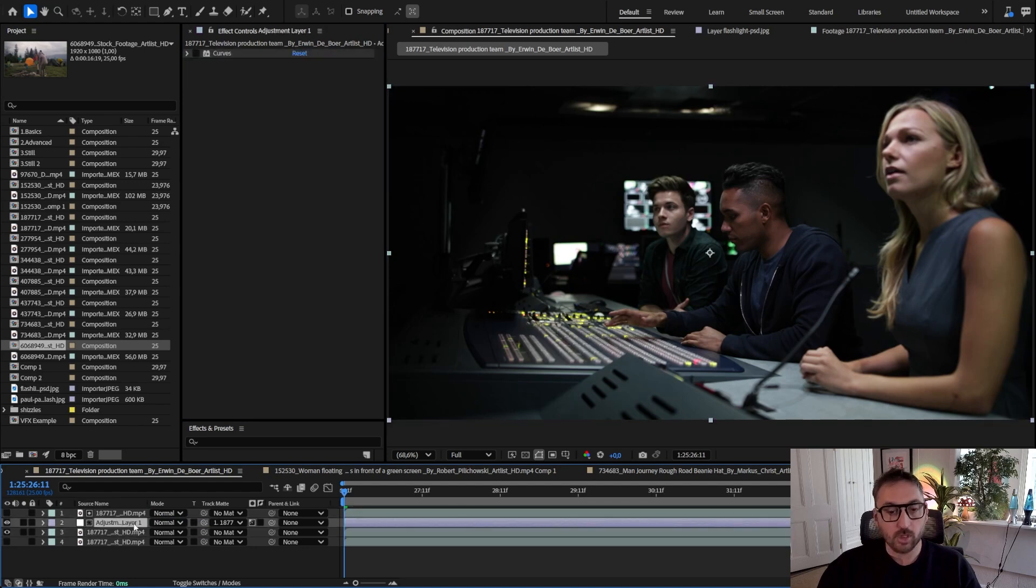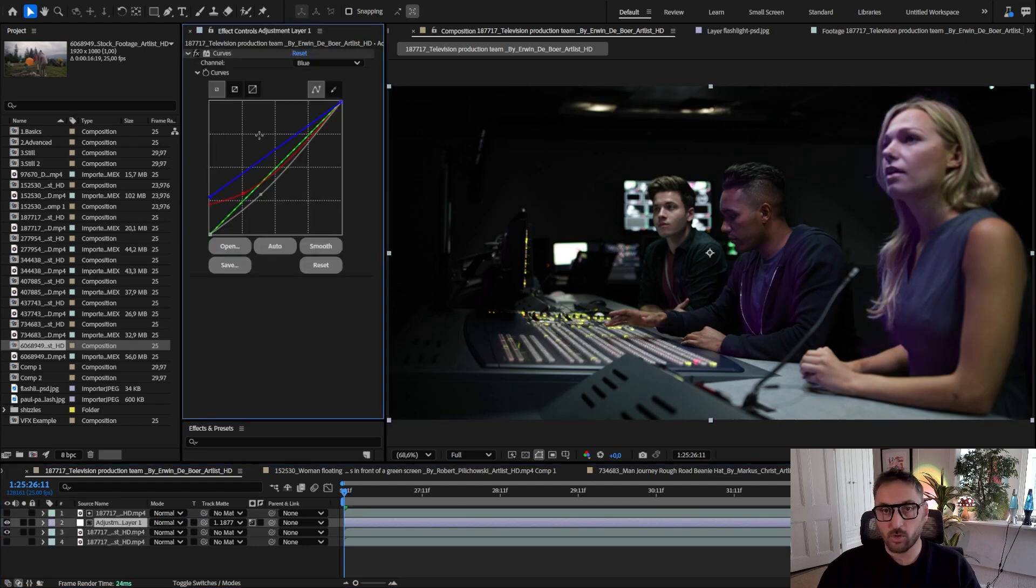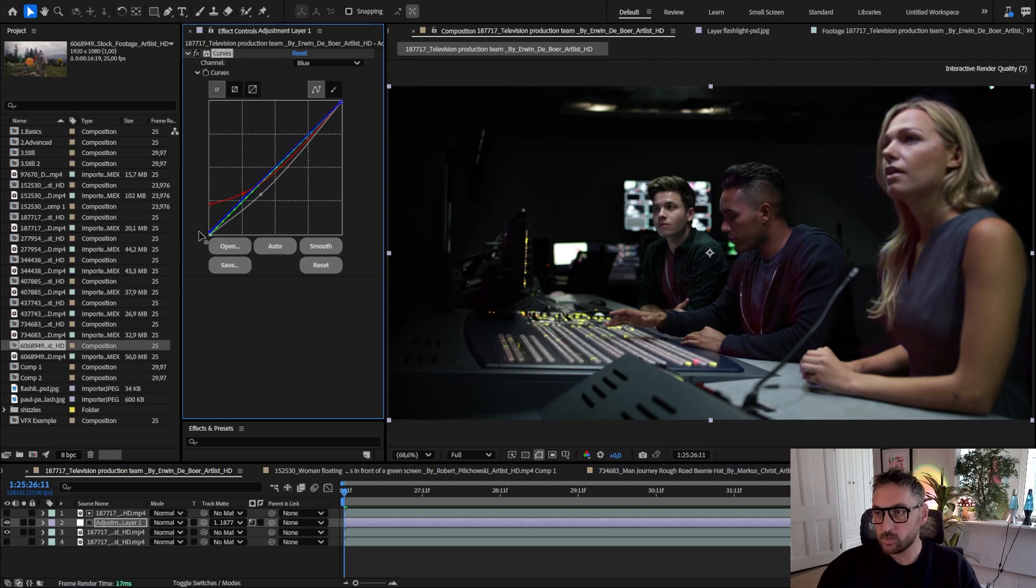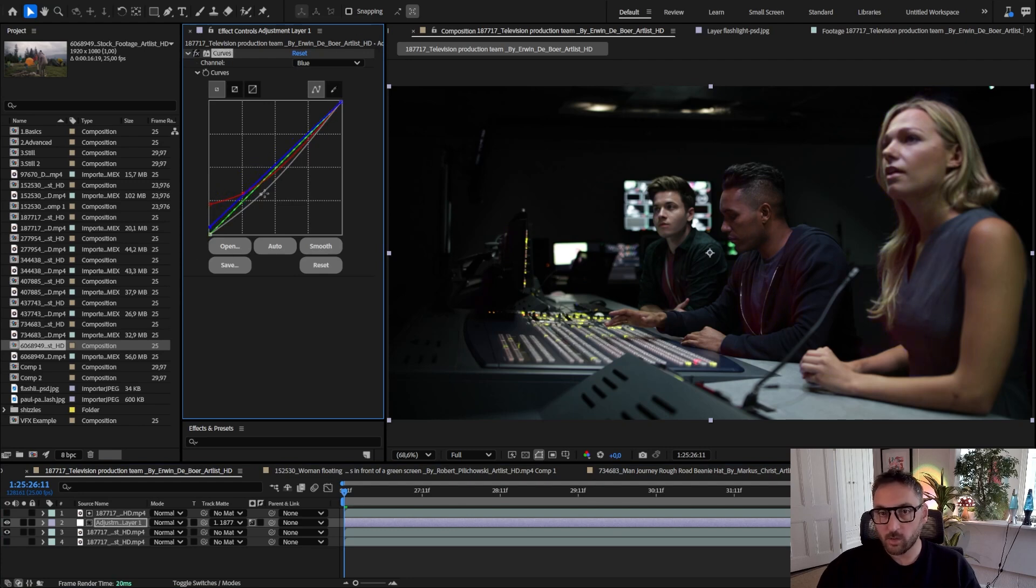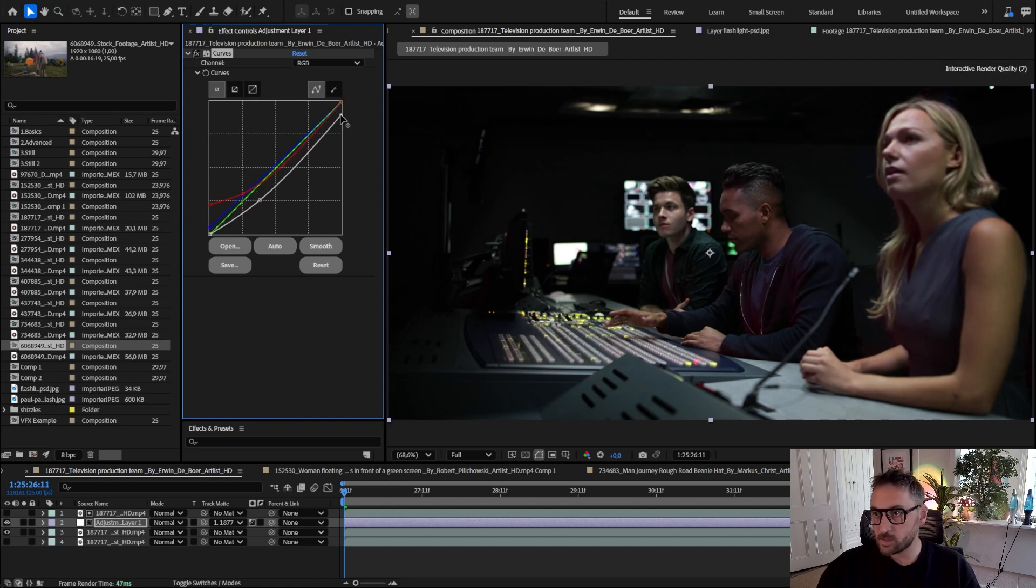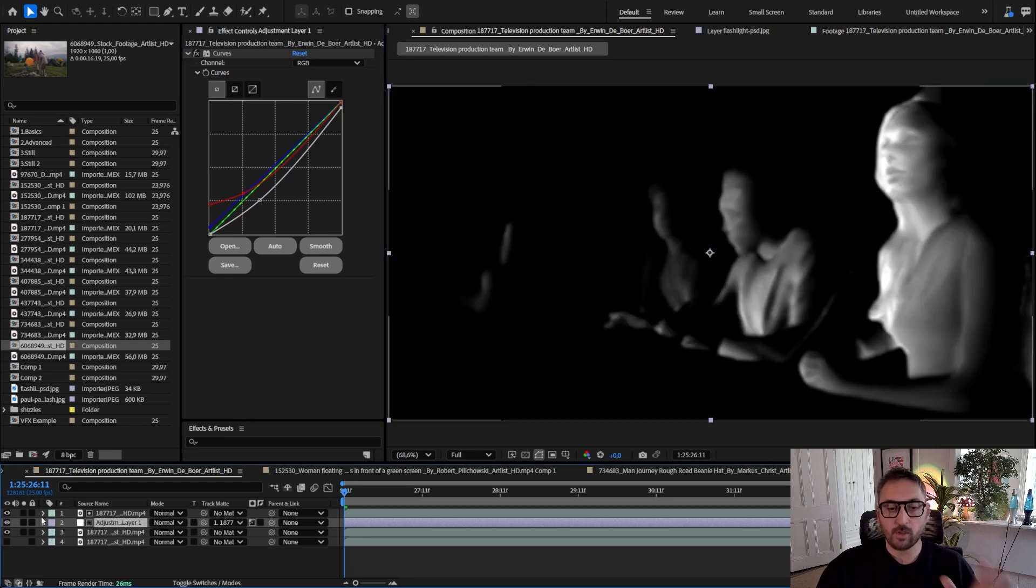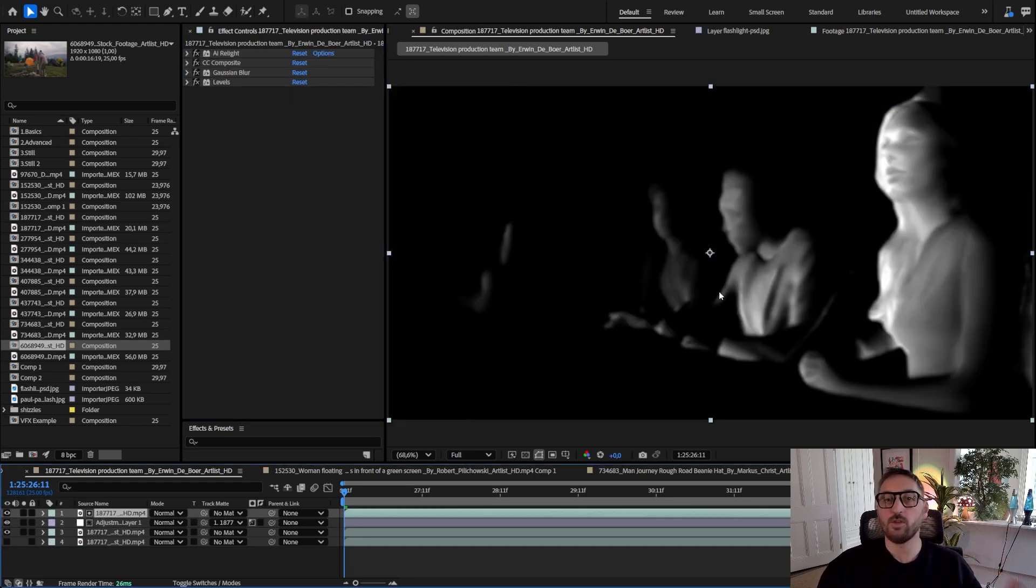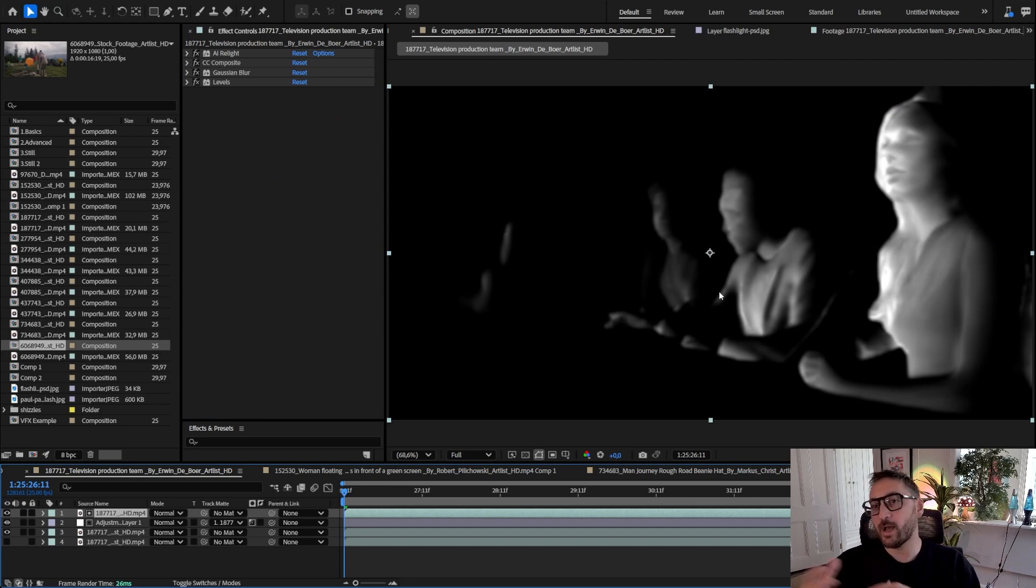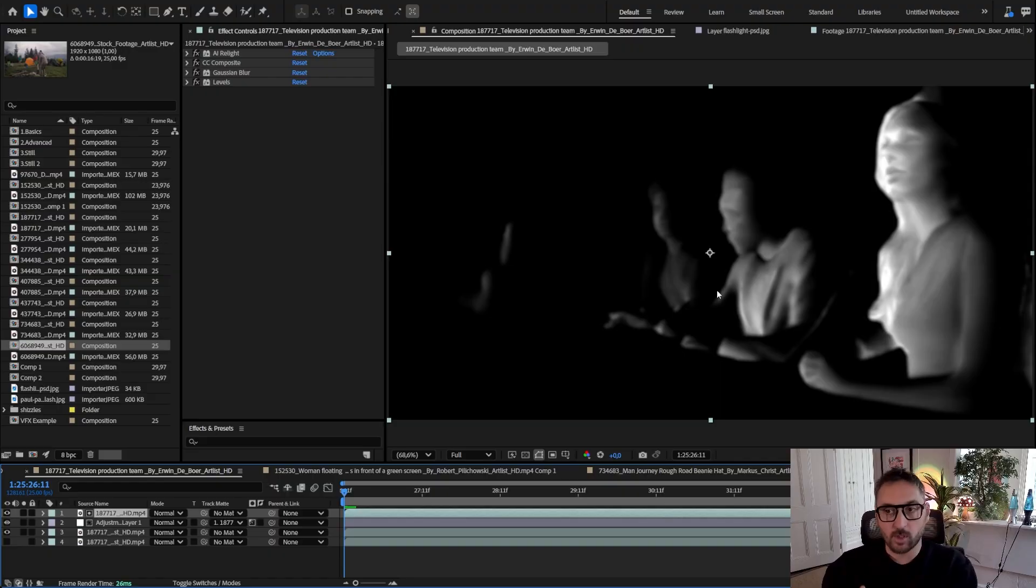And to an adjustment layer which we can use curves on it to maybe simulate that they're watching something, or you just want to darken those faces or a region of the scene. So it's just to make you think about the fact that you can use AI Relight also as a compositing tool to create a matte of a 3D direction.